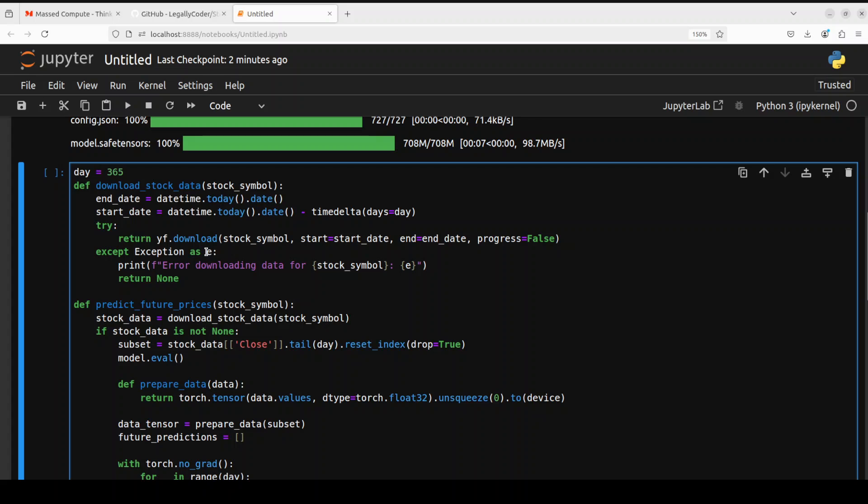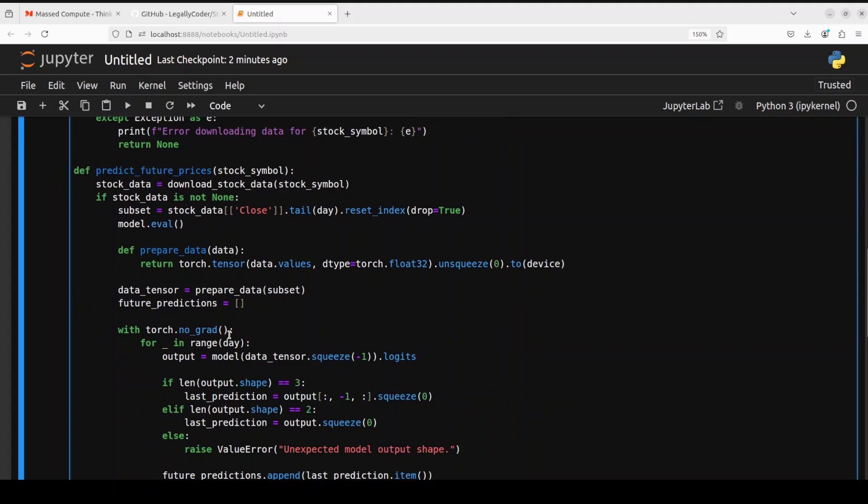So you see we are just giving it 365 days in a year. And then we are defining some of the data, some of the functions to get the stock data from Yahoo Finance. And then we are predicting the future prices with the help of model as you can see. And from there, this is the data which is being prepared.